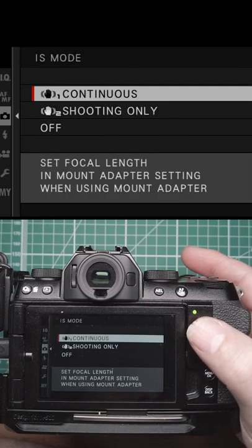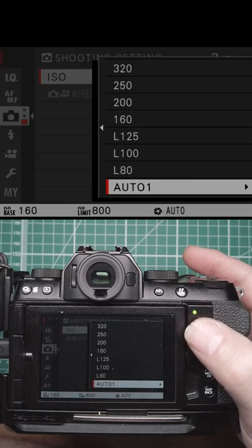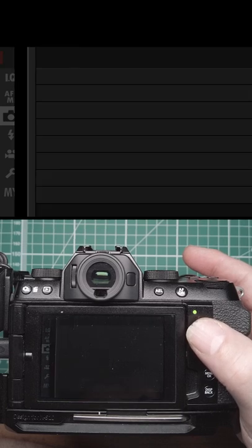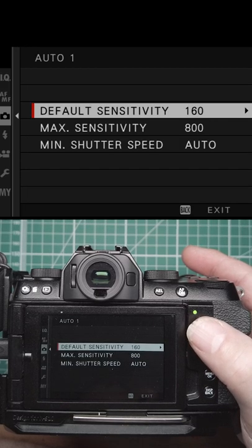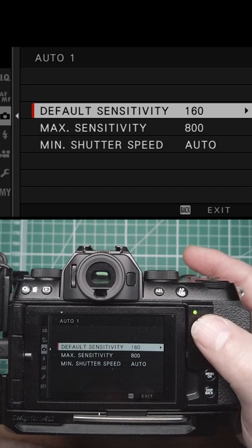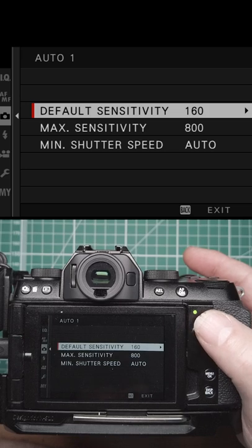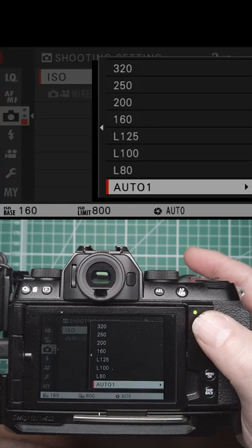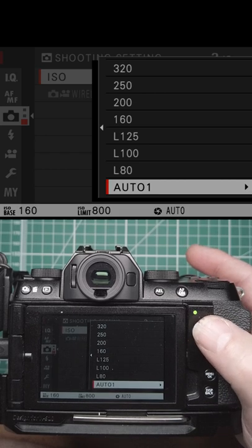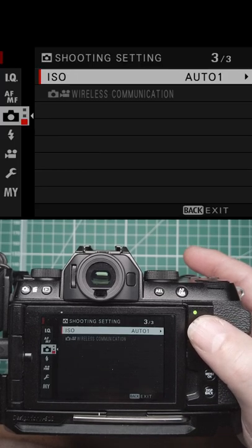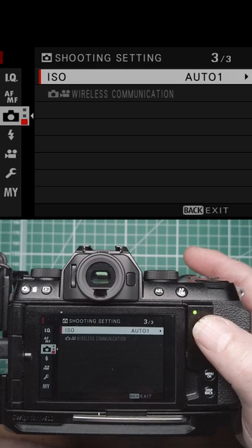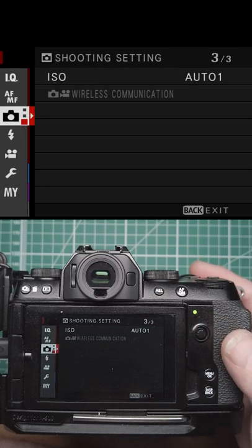In this mode you've got continuous, shooting only, or off. Then you've got your ISO — you can use auto, set your default sensitivity, maximum sensitivity, and a minimum shutter speed. The camera won't adhere to the minimum shutter speed if it can't get a shutter speed within the range of ISOs you've picked. You can also pick any of your other ISOs, and if you've got wireless on, you can do your wireless communication. And that's shooting settings.